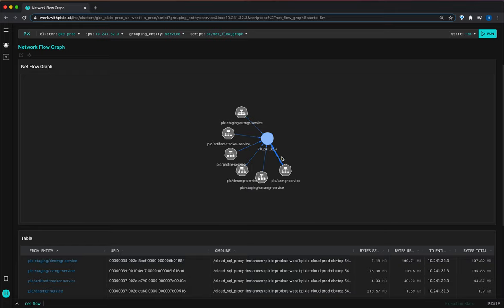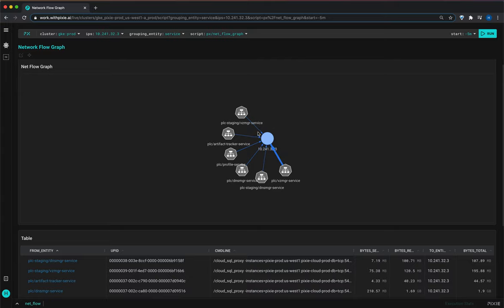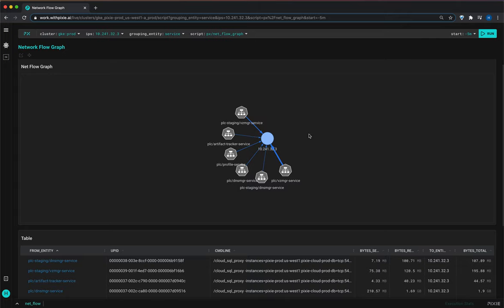So one interesting thing that we discovered is that we actually have two shards of this Vizier manager service and one of them is sending a lot more traffic to the DB than the other. So that's the nice thing about this graph is that you can quickly get a high level of visibility about the whole network and then use that to debug issues.